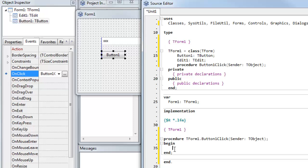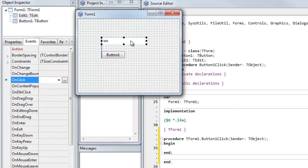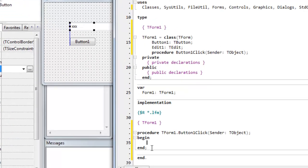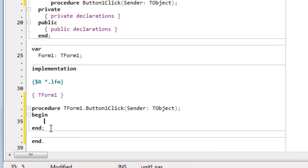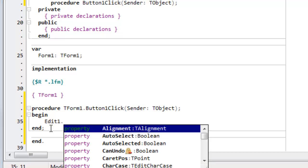So now I'm ready to do some programming. What I want to do is put the text hello world into the component called edit1 when button1 is clicked. So here, this is the procedure that has been created to handle the click. I now put in the name of the control that I want to display the text, followed by a dot. Then after a short delay - and the delay can be changed in the environment, I show you elsewhere how to do that.